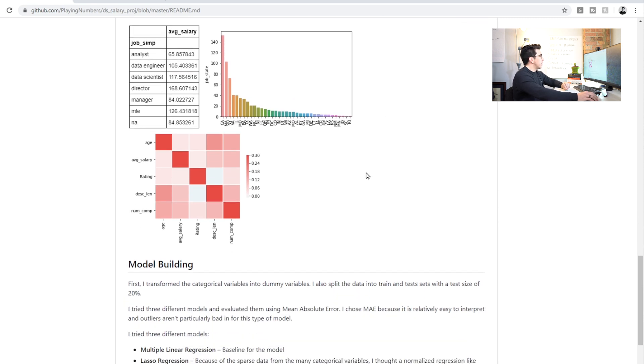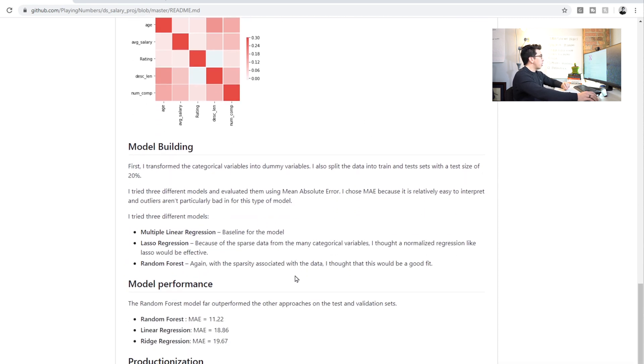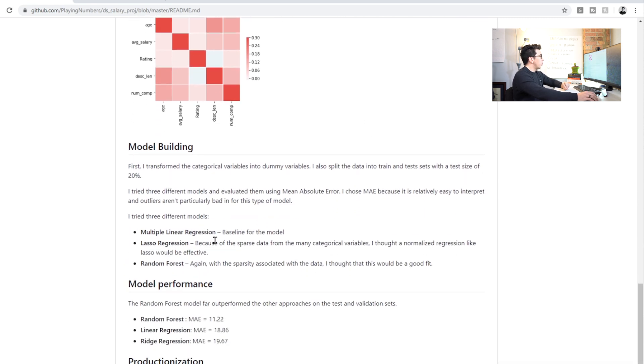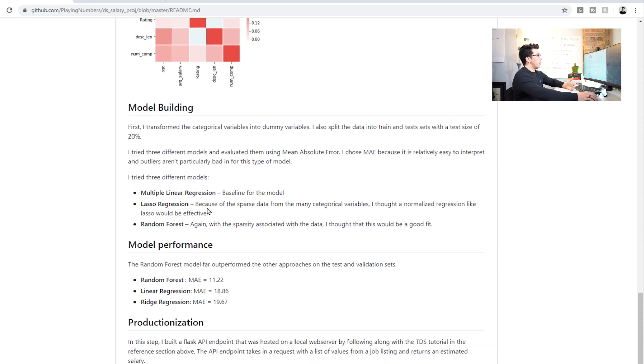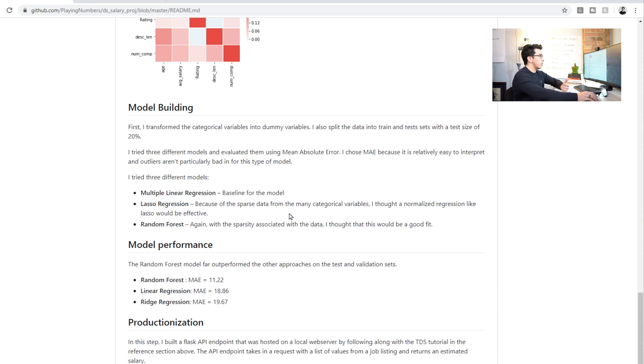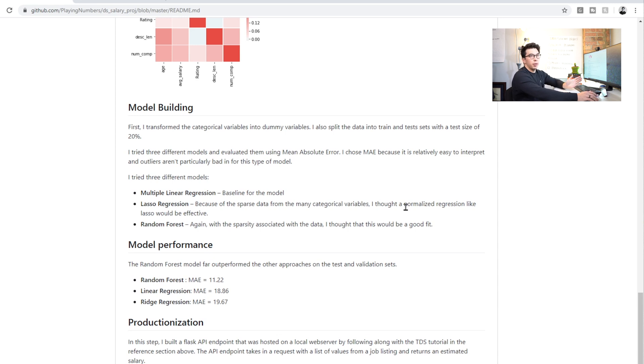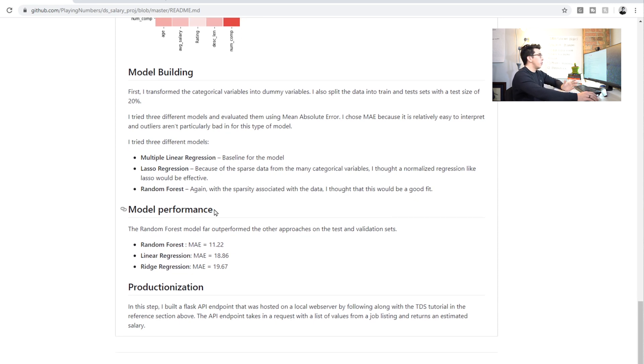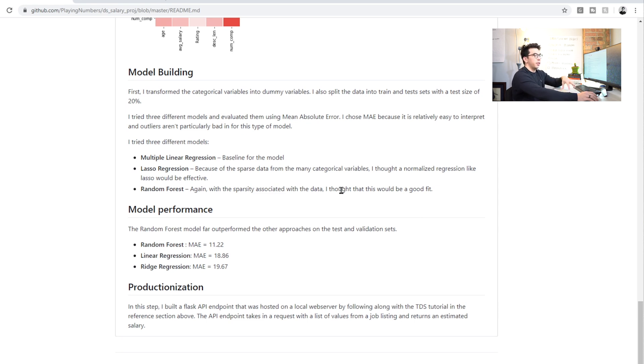So next, we talked about our model building, what type of models that we tried, and why we tried them. Obviously, we're using a multiple linear regression just to get the baseline. We're looking at the Lasso regression, because we thought a normalized model would make sense because of the sparsity of the data. And then we use a random forest for the same reason. And it is a bit more of a powerful model usually, especially with a lot of the encoded variables that we used.